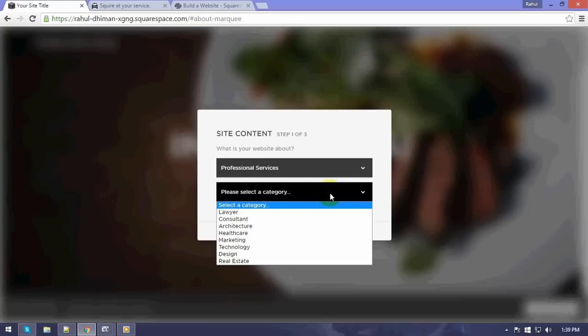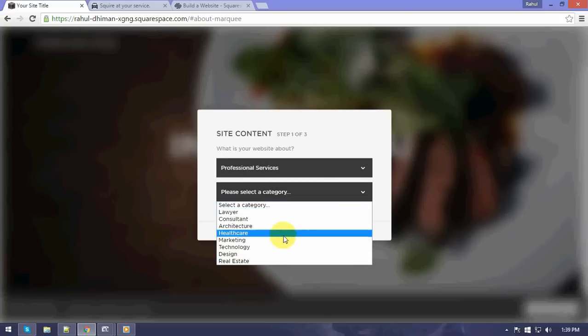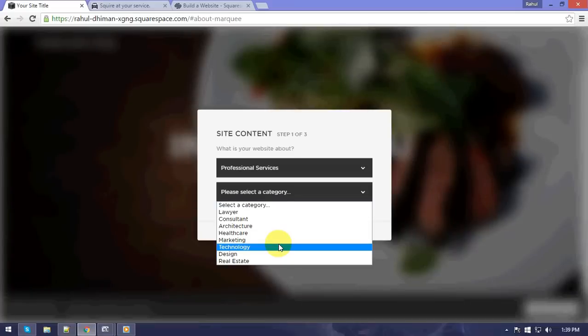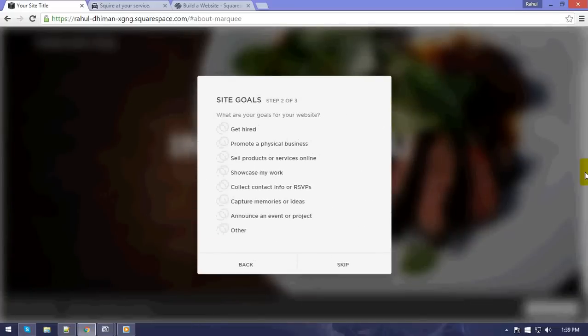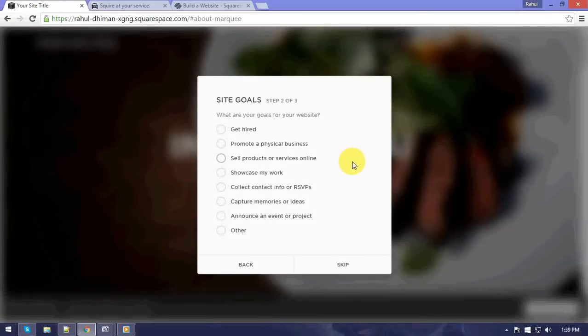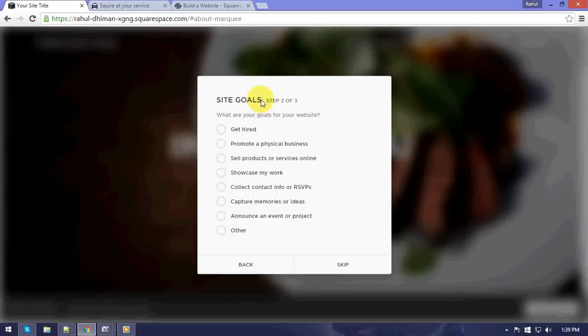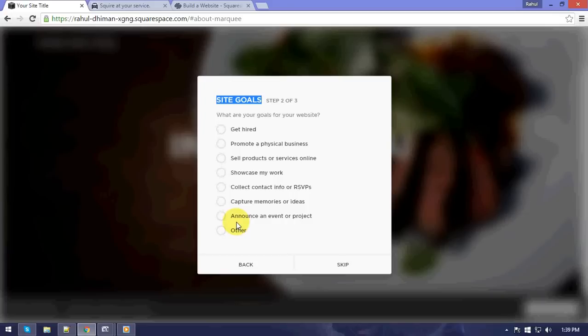So let's click on professional services for now. I'll just click on professional services and I'll select it as technology. Let's click on next. Now what is the site goals?